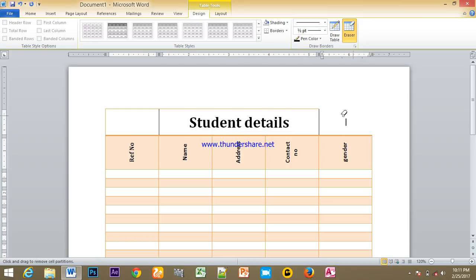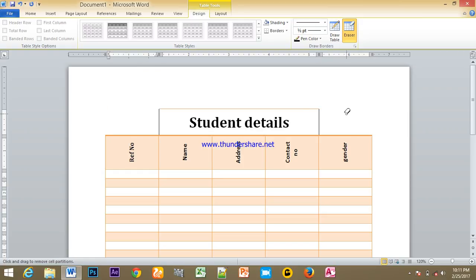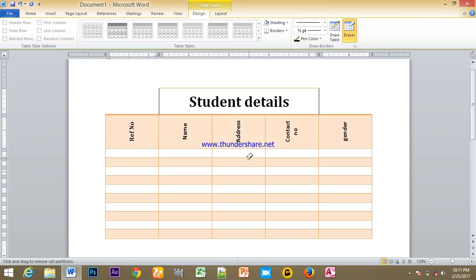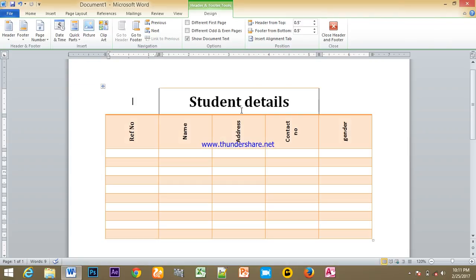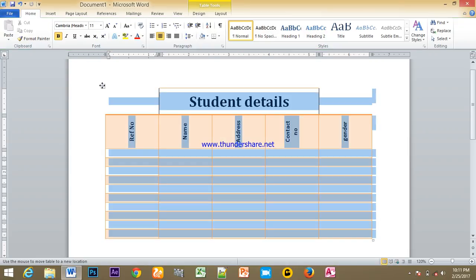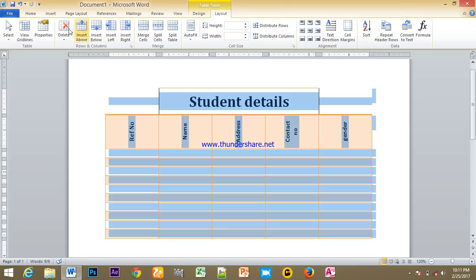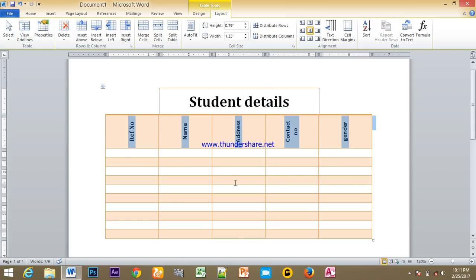I will show you the table and the format. I will show you the same page.